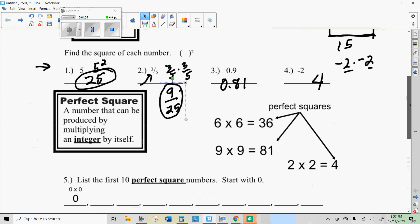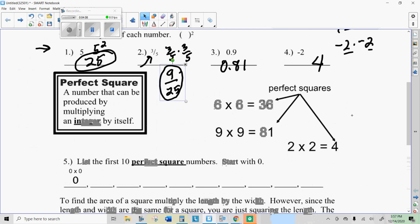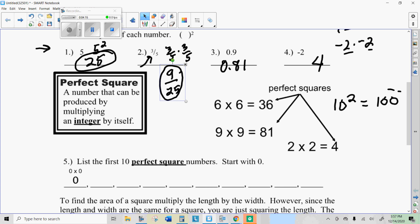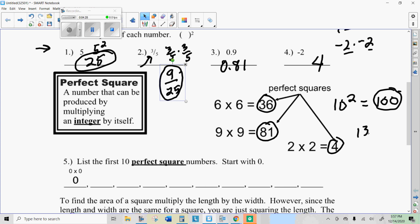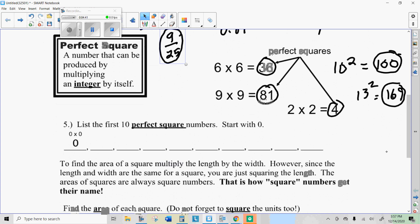Now, perfect squares are what you get when you take a whole number and square it. For example, 10 squared is 100. All numbers you get when you square a whole number are called perfect squares. So 4 is a perfect square, 81 is a perfect square, 36 is a perfect square. 13 squared is 169, so 169 is a perfect square. We're going to do 1 times 1, which is 1 — that's a perfect square — 2 times 2, and so on. Go ahead and fill in the rest of those.